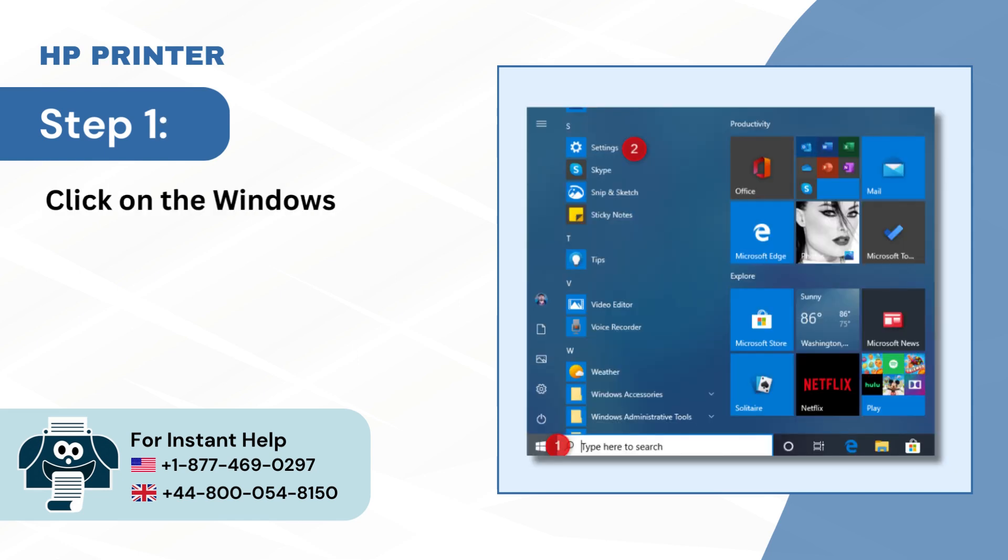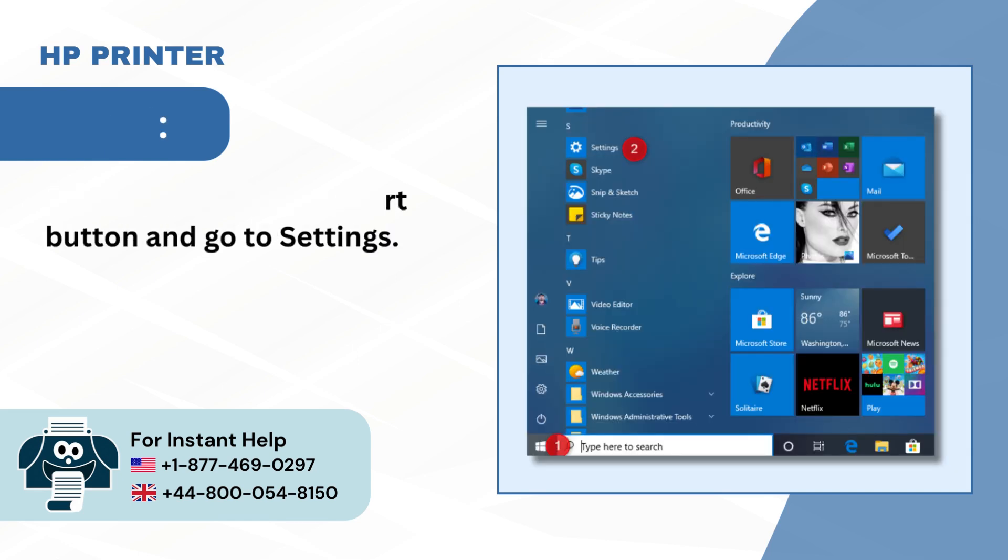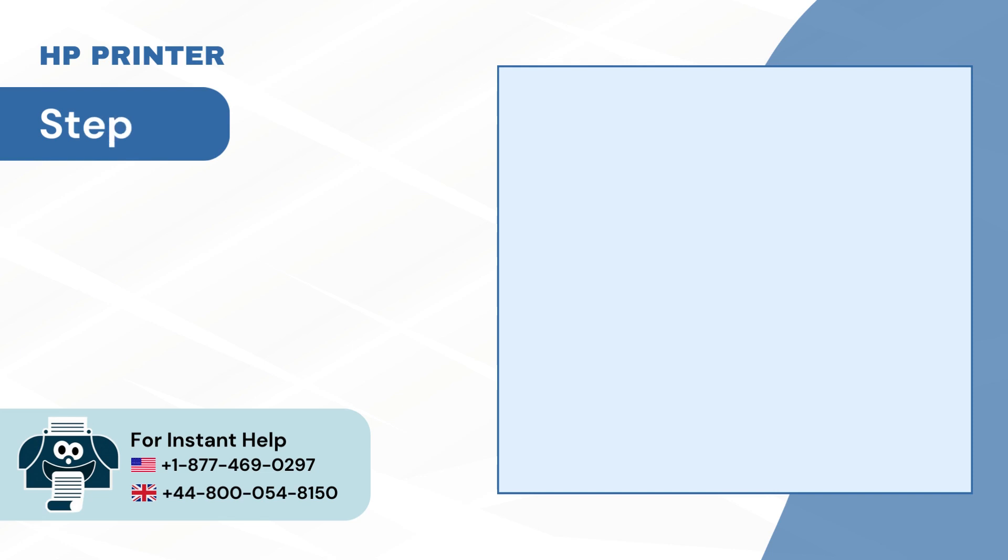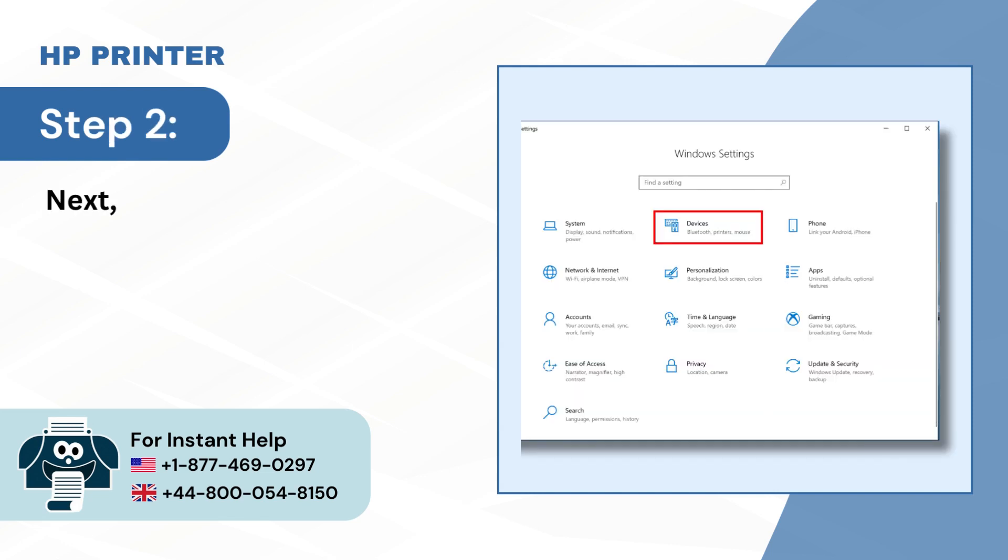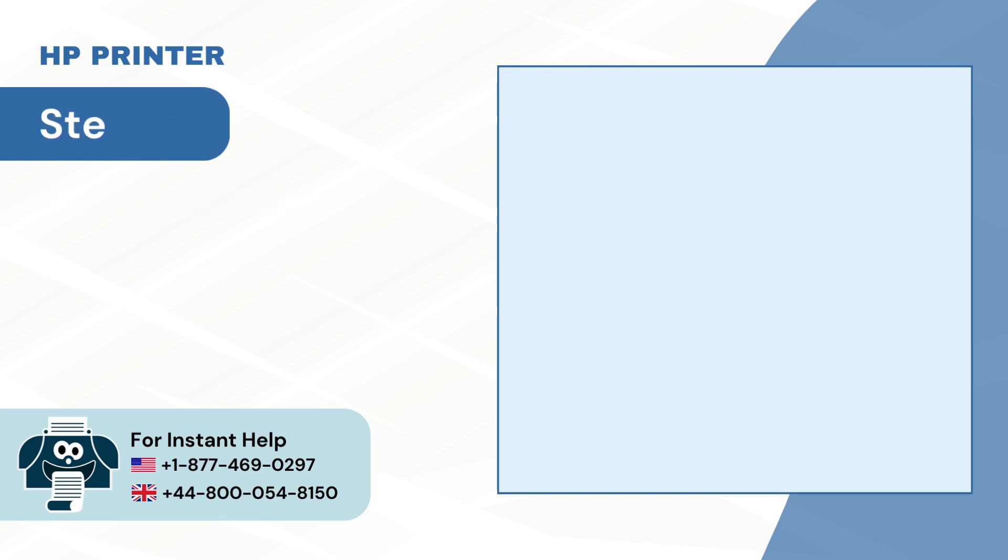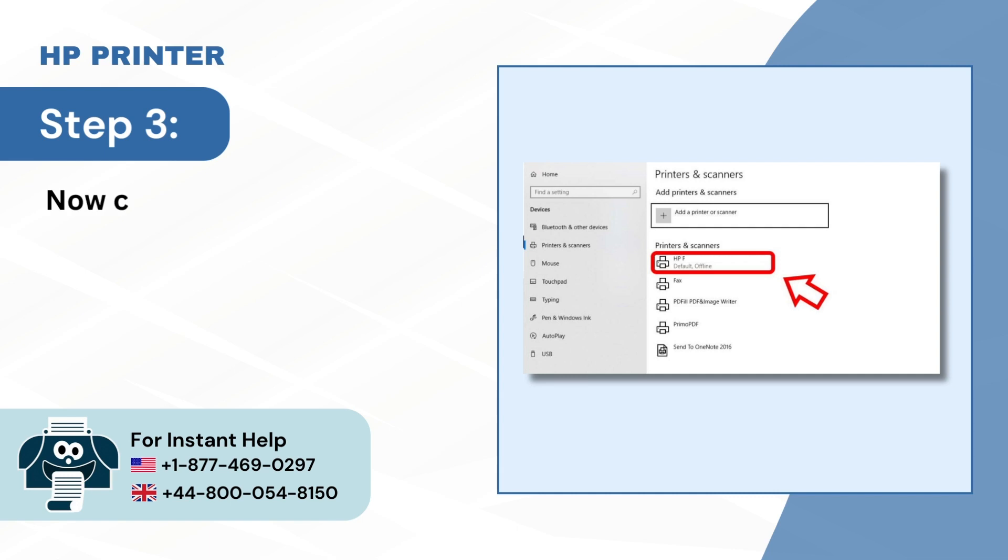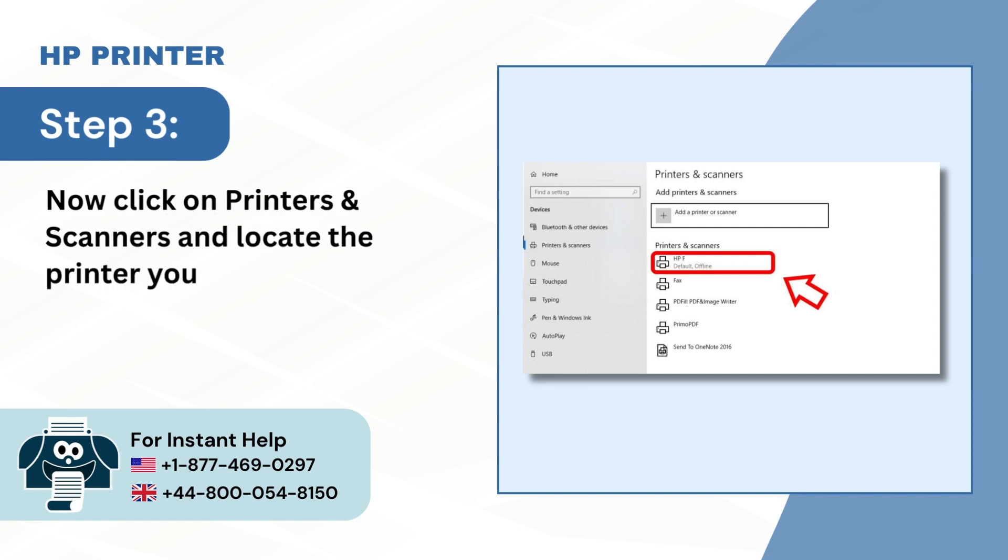Step 1: Click on the Windows Start button and go to Settings. Step 2: Next select Devices. Step 3: Now click on Printers and Scanners and locate the printer you want to remove.